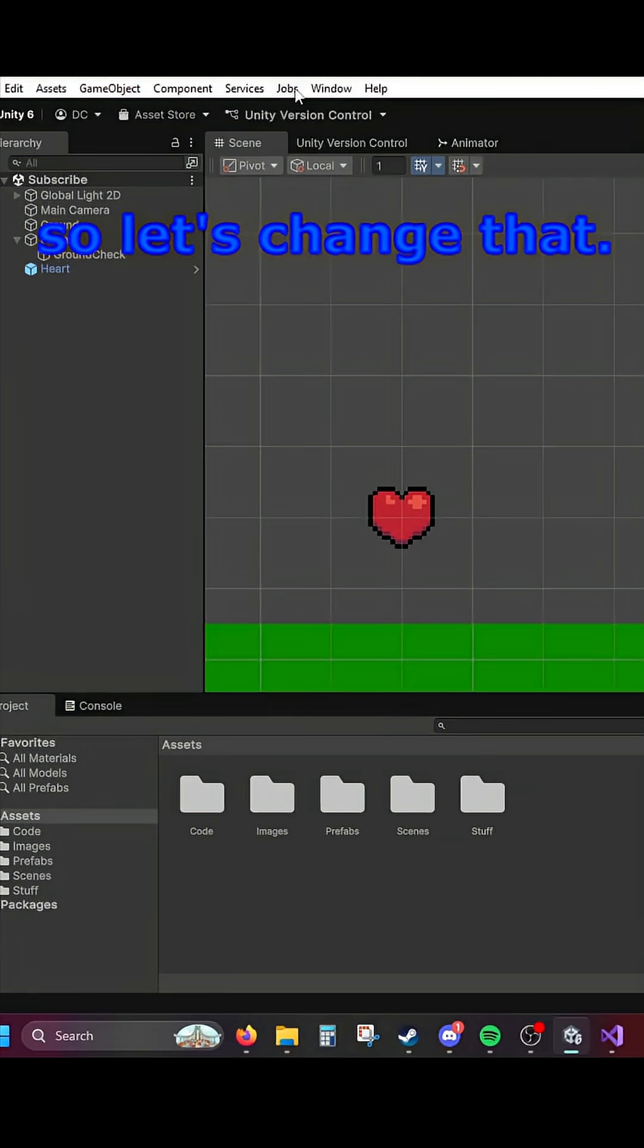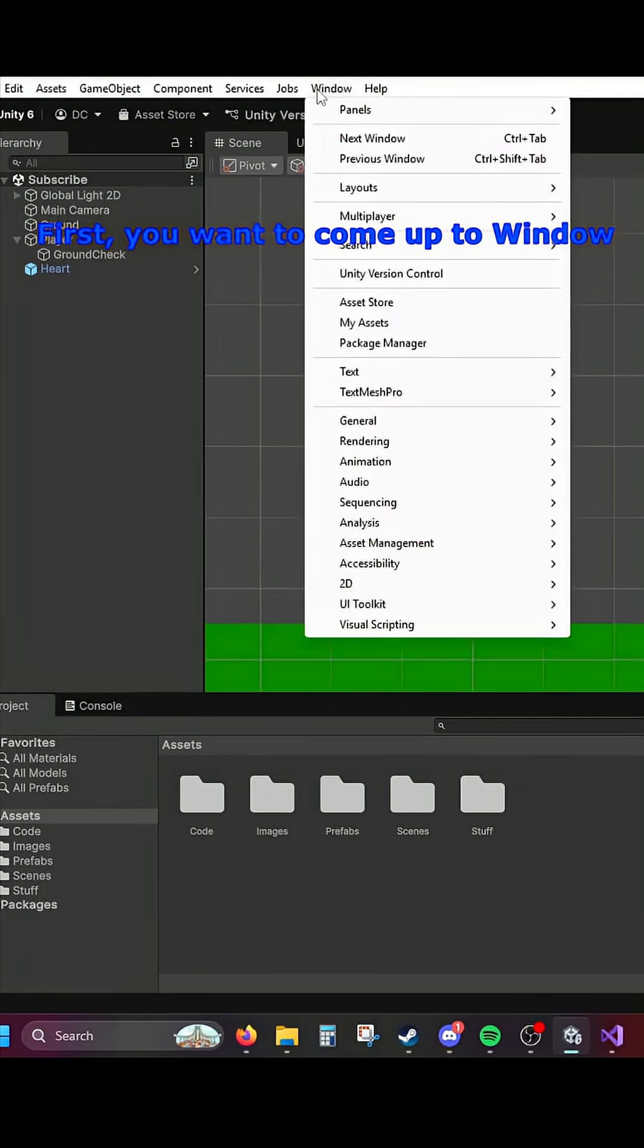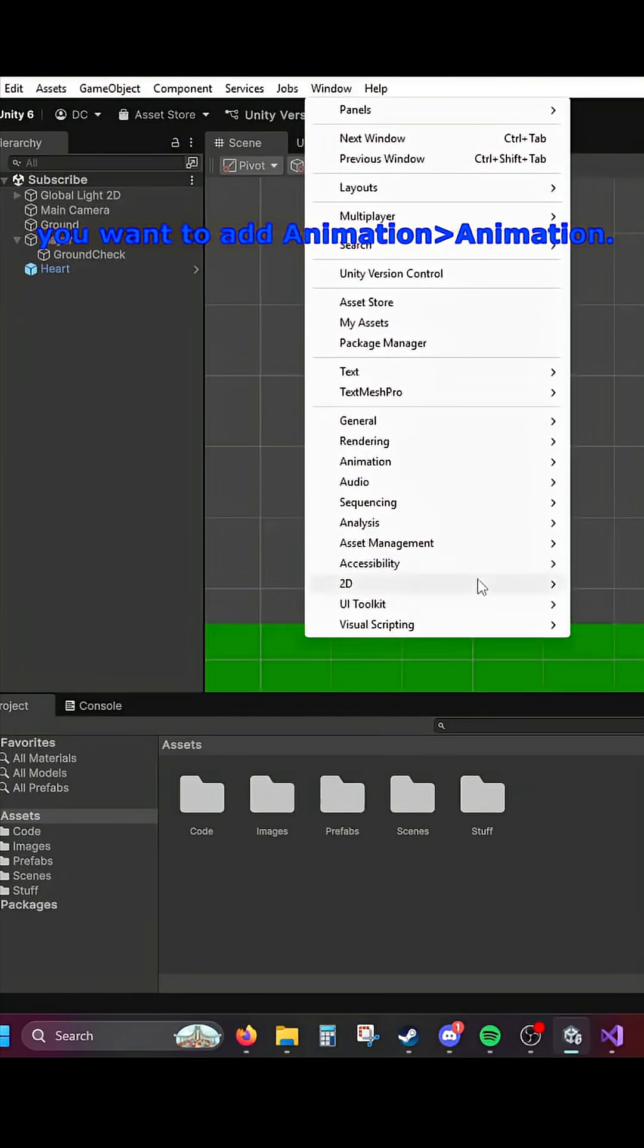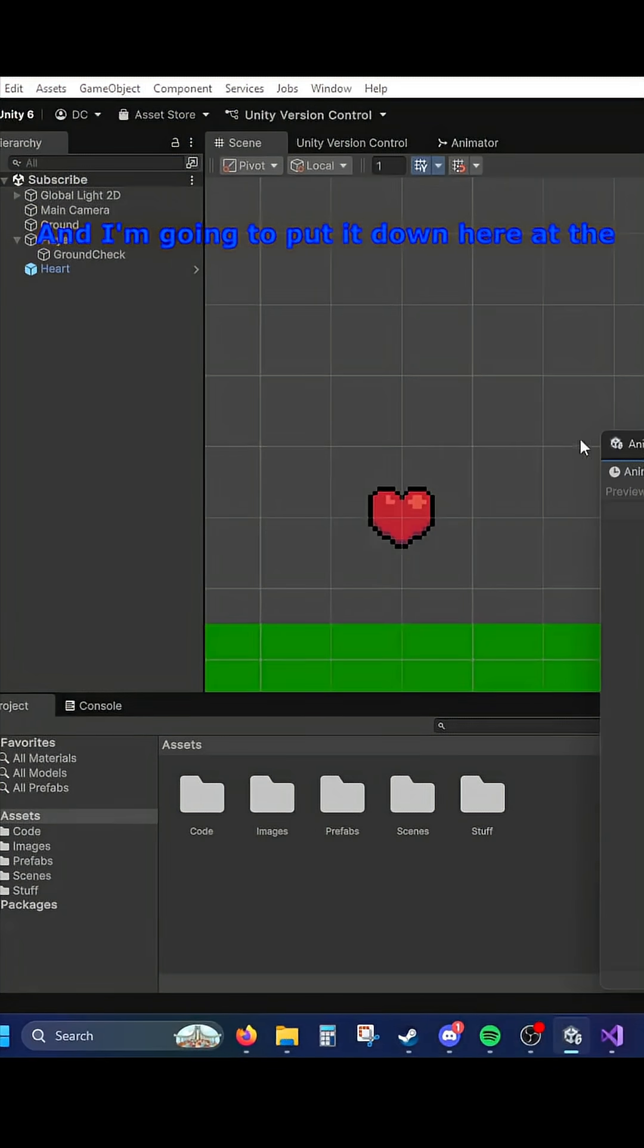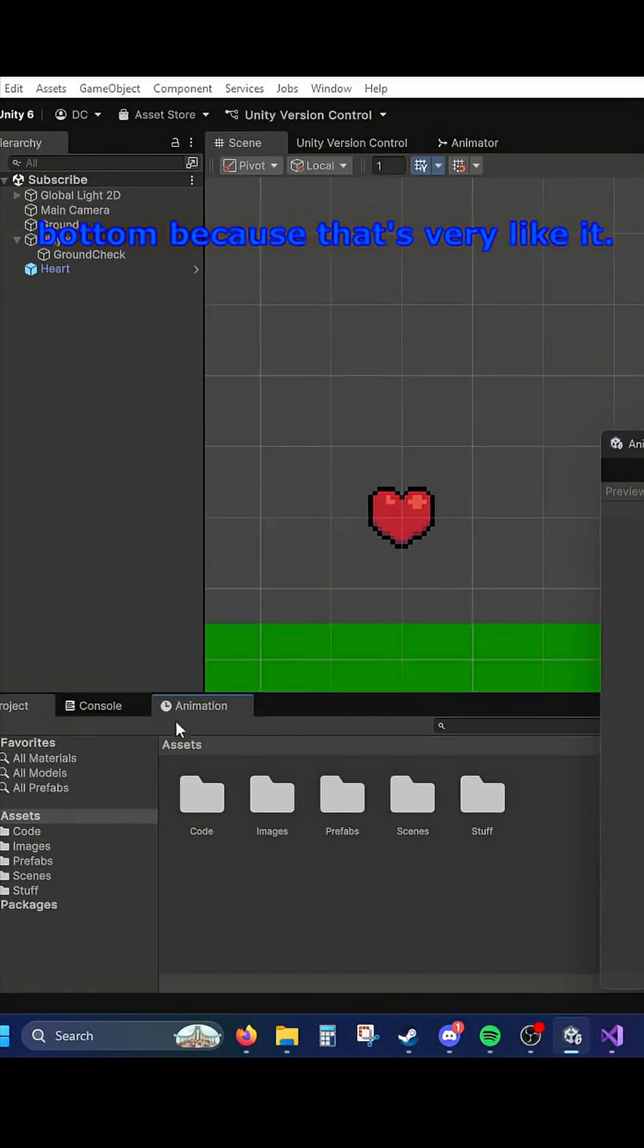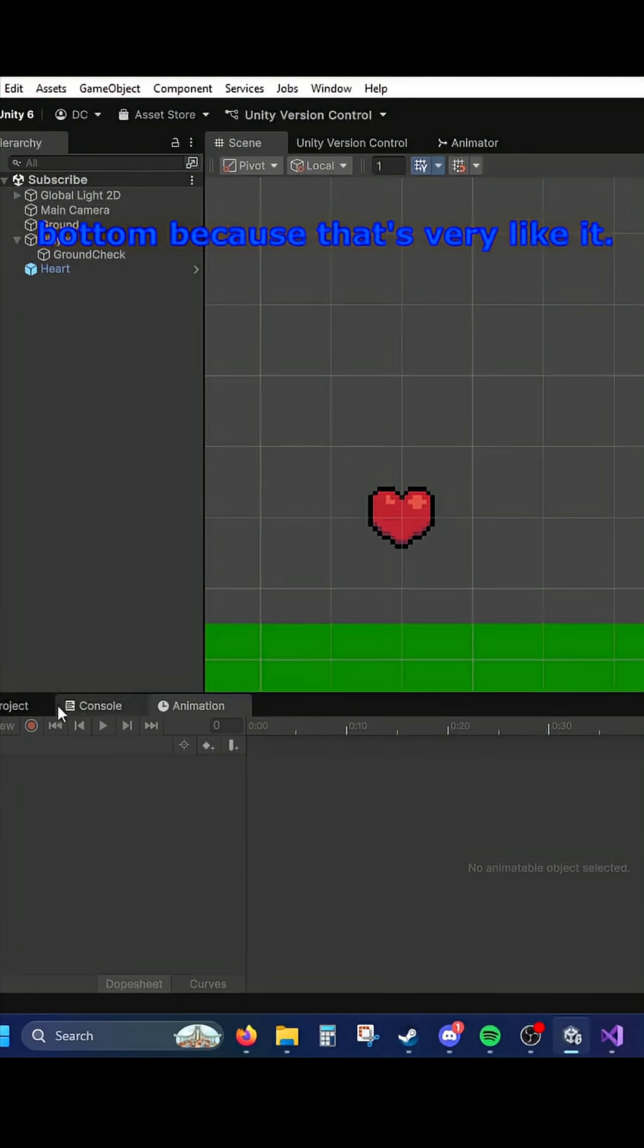So let's change that. First, you want to come up to Window, you want to add Animation. And I'm going to put it down here at the bottom because that's where I like it.